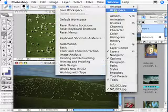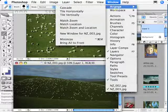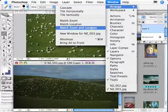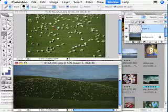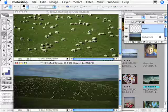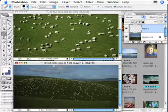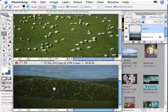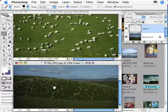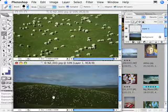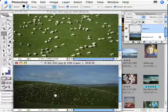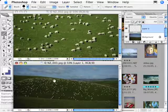Under the window menu, we go to arrange, match, zoom and location. And then we're both looking at the same thing. So, again, to pan around, the spacebar will do one, the spacebar and the shift key will do both at the same time.